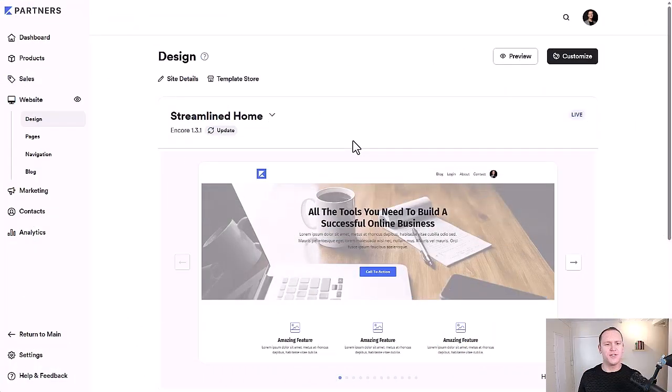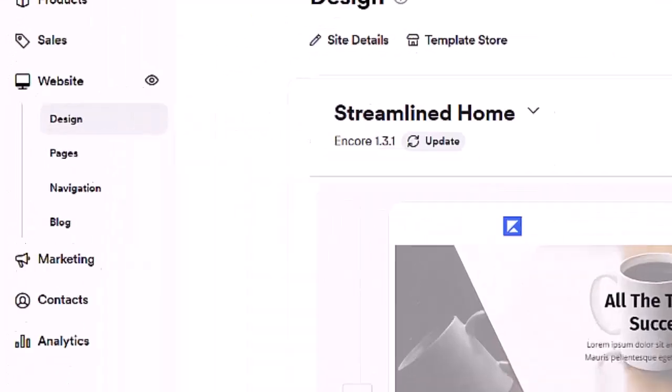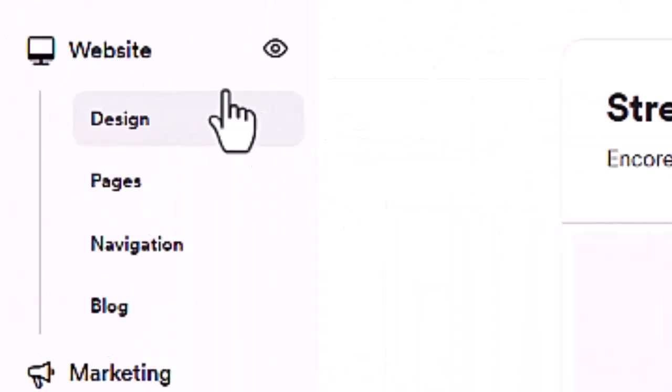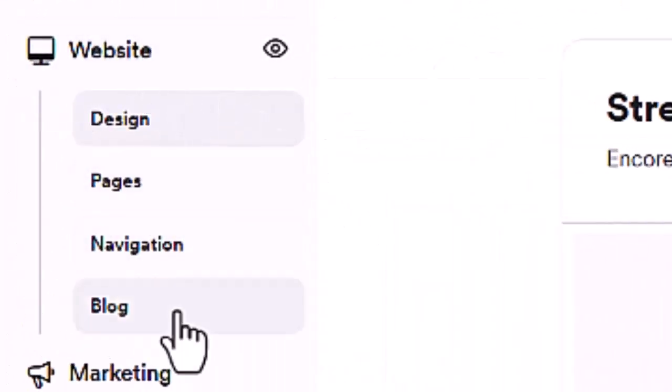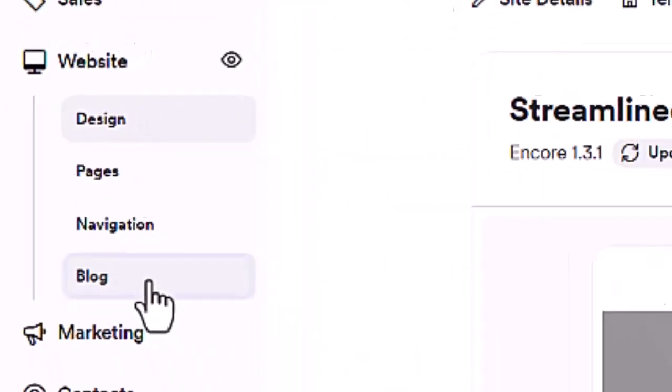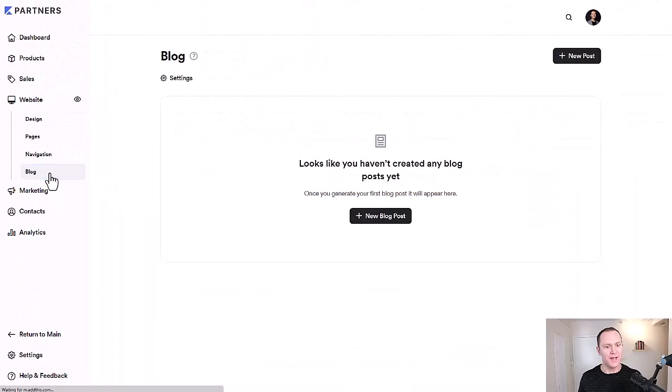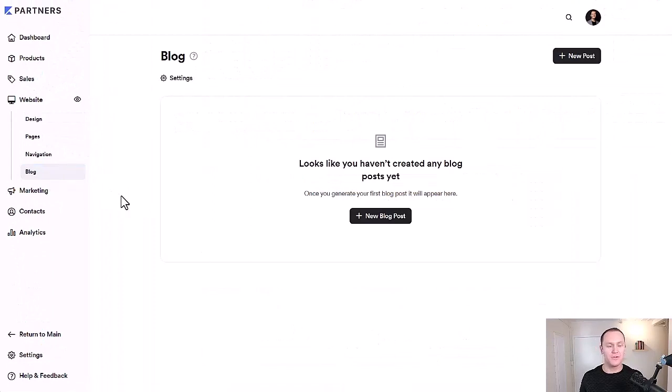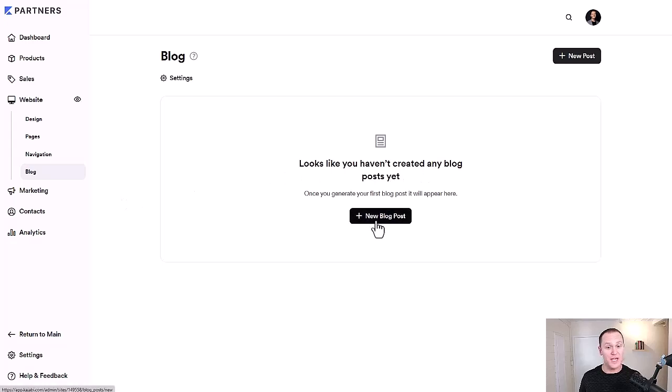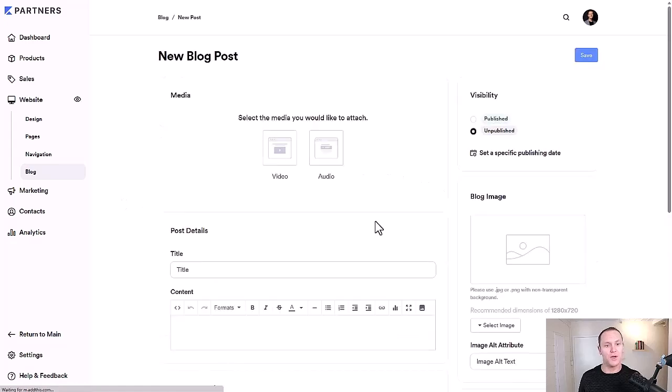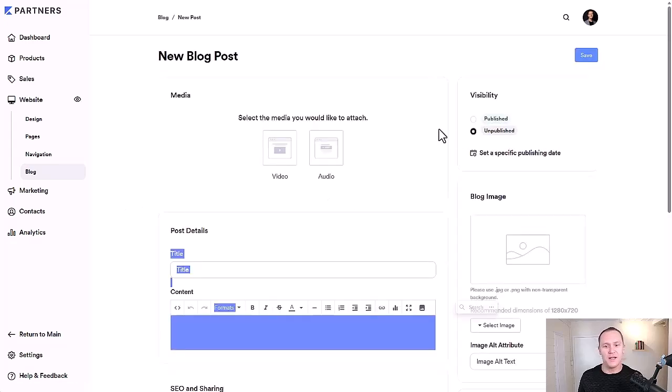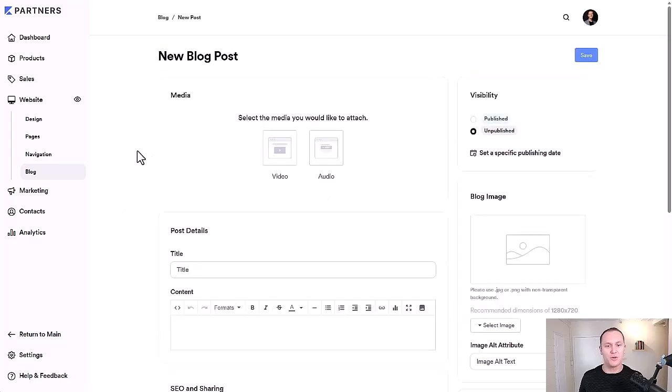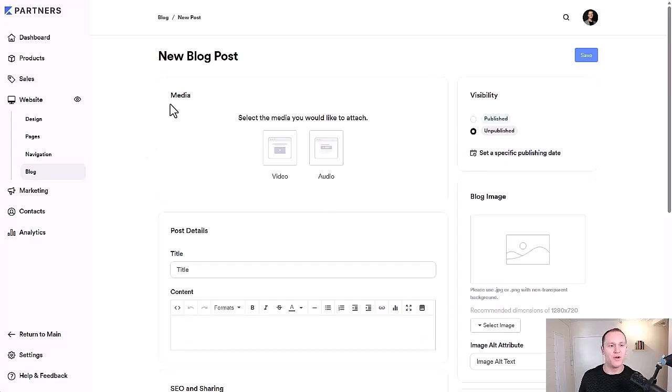So to get to your blog in Kajabi, we want to go to the website tab and then down to blog. We'll click right there. So what's it going to look like when you're brand new to Kajabi? It looks like you haven't created any new blog posts yet. You'll just go to new blog posts. Now this is going to be your dashboard when you're creating any kind of blog posts.